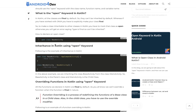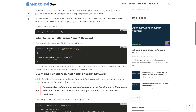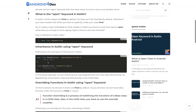So how can you use the open keyword on a class? Here is an example — you just need to use the open keyword on the class, and after that you can extend the base activity class with the main activity class. Let's see the example in Android Studio.